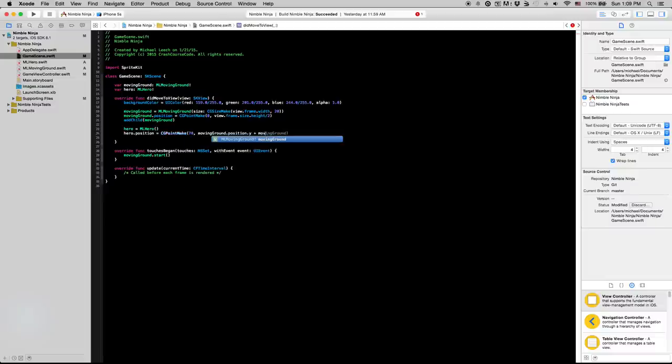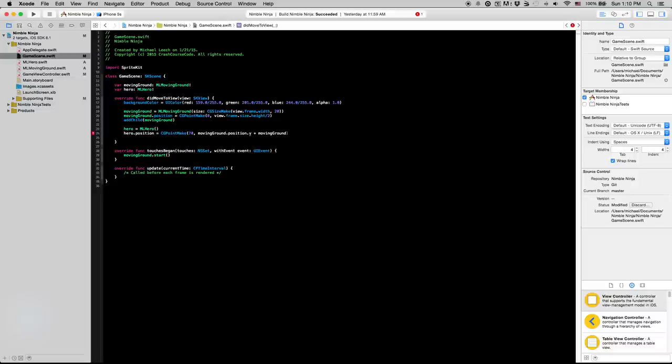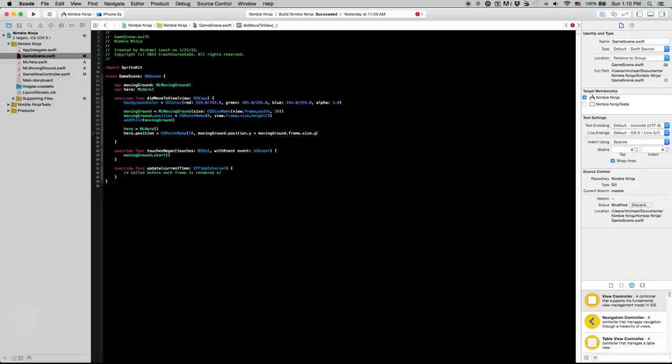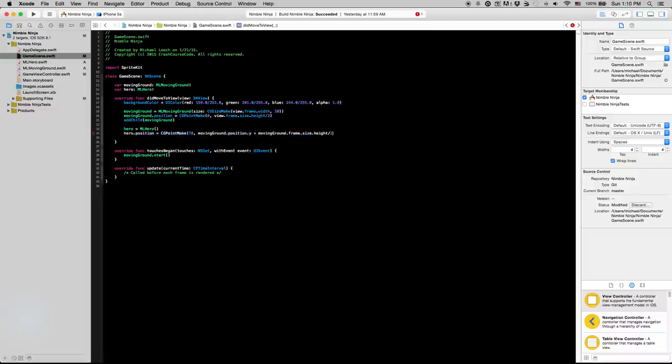And keep in mind that the default anchor points for SK sprite nodes are the direct center of their body. So this is positioned the hero is getting positioned from the center of itself. And let me just I'll type this out and you guys will kind of see what I'm saying. So that's size.height over 2 plus hero.frame.size.height over 2.